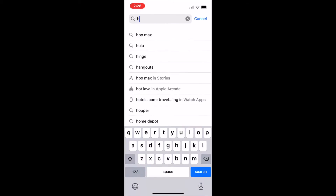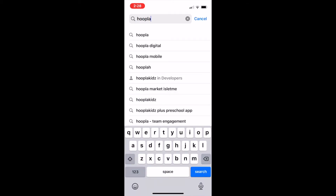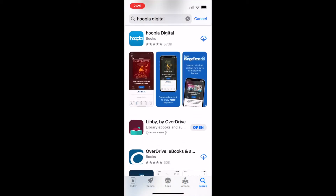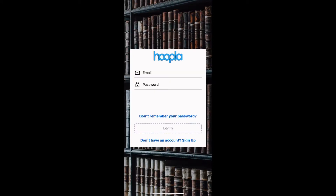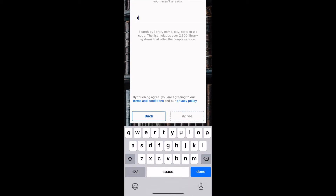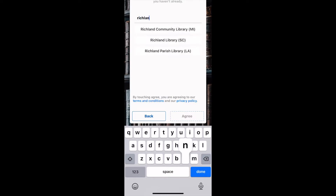First thing, if you haven't done this already, just go to your app store and download the Hoopla Digital app. Open the app and sign up for an account. You're going to click sign up at the bottom and enter in an email address and a designated password. To find your library, you can either use your GPS or search Richland Community Library — make sure you're clicking on the one in Michigan.